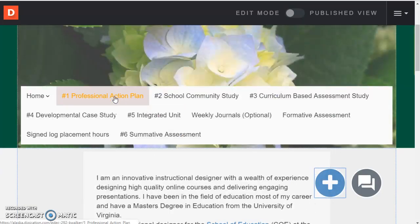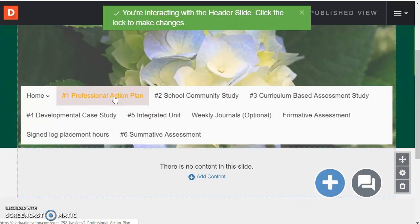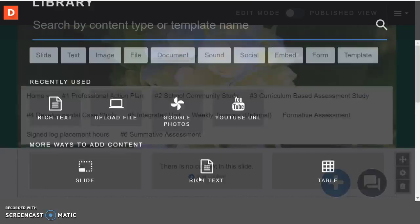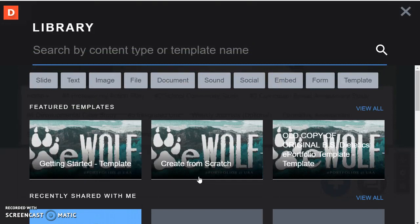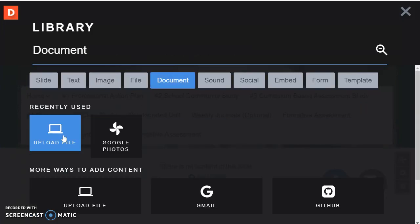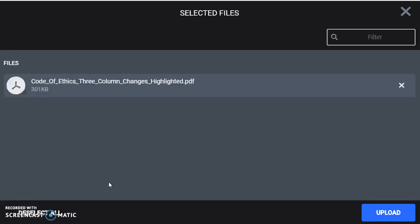Now if I wanted to add a Word or a PDF file I'll show you how that would work. So I'm going to click on professional action plan. And then below that either one of the blue add content buttons. This time I'm going to look at file or document. They're very very similar in the end.